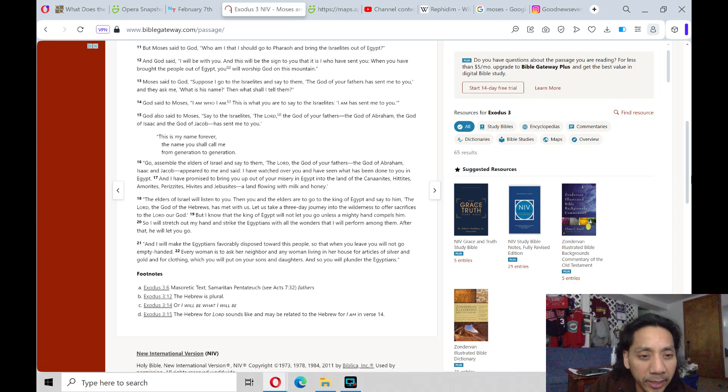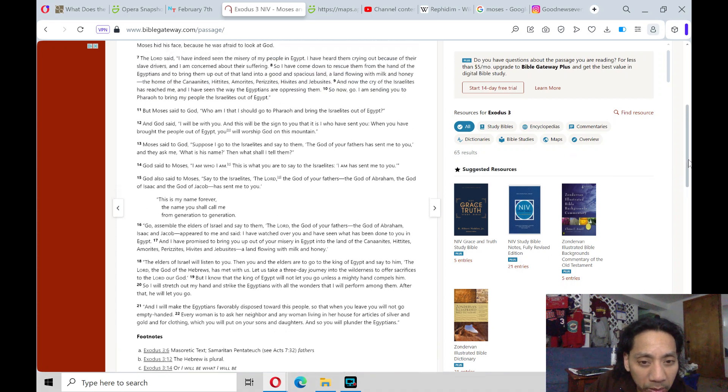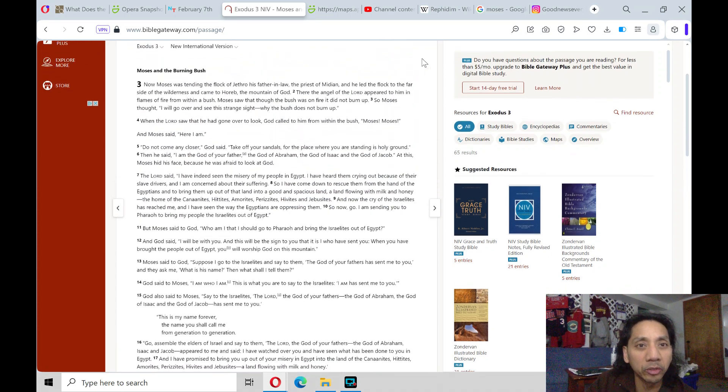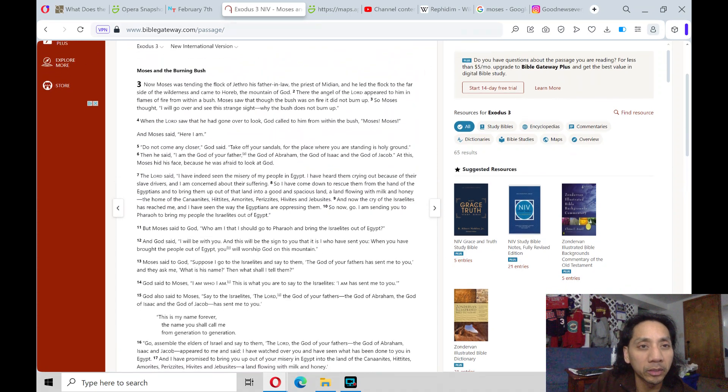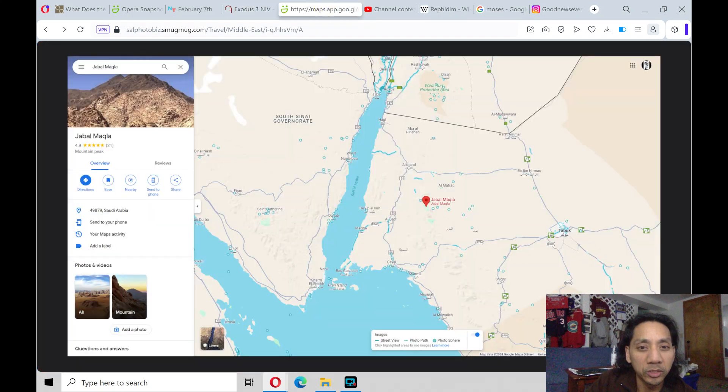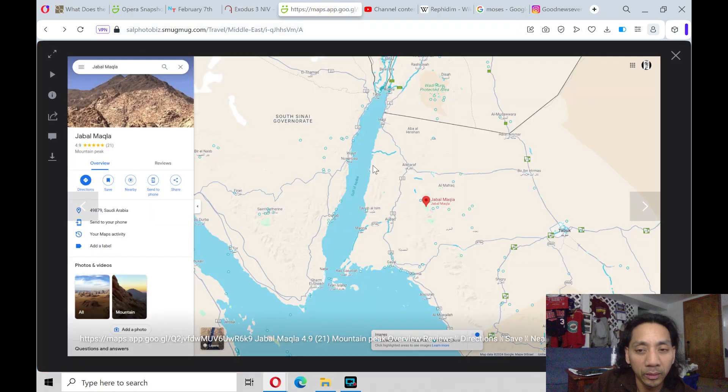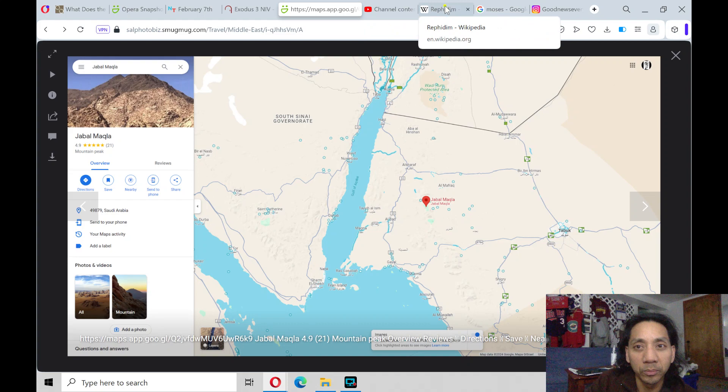And that's verse 22 in the book of Exodus chapter 3, book of Pentateuch, or the Torah. Shalom.